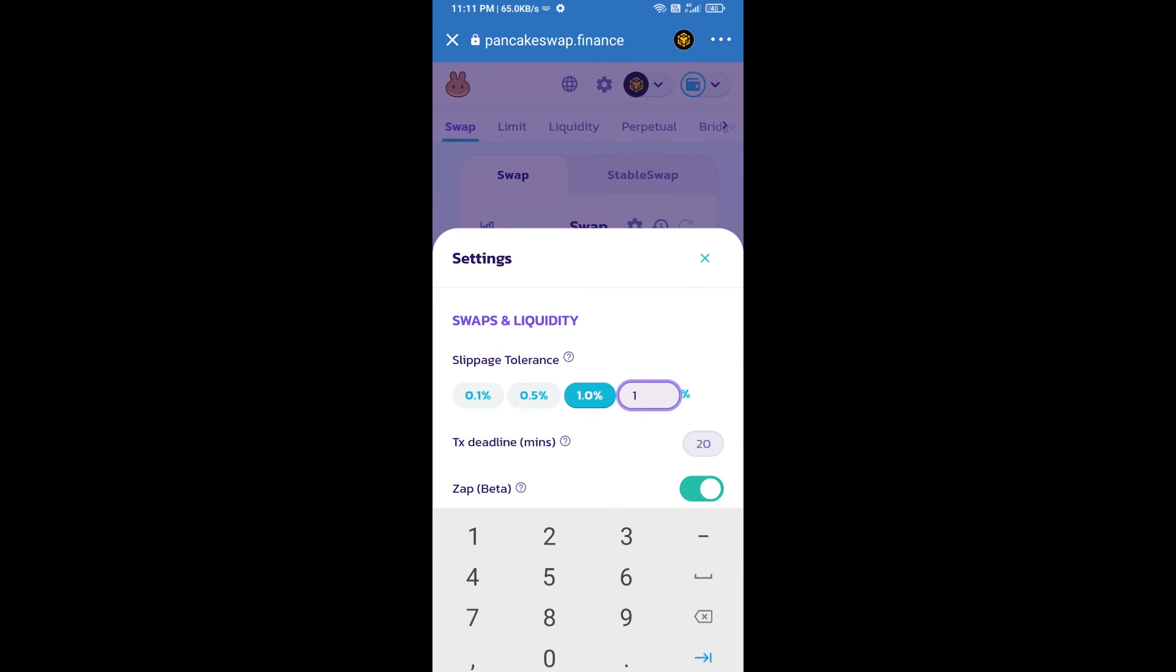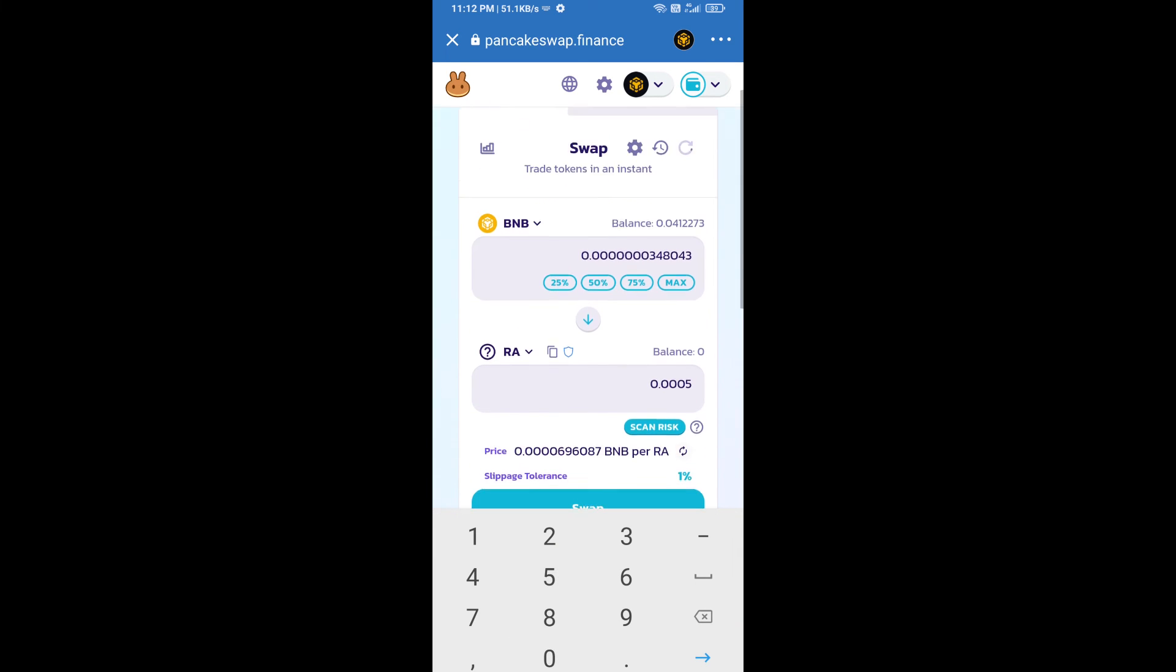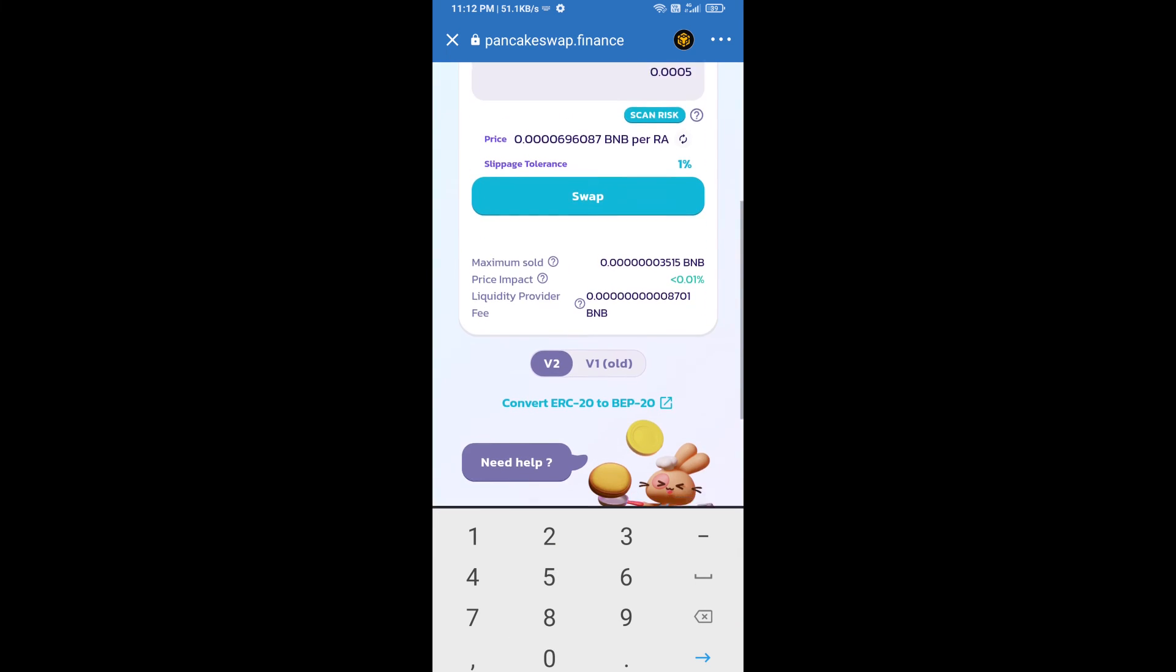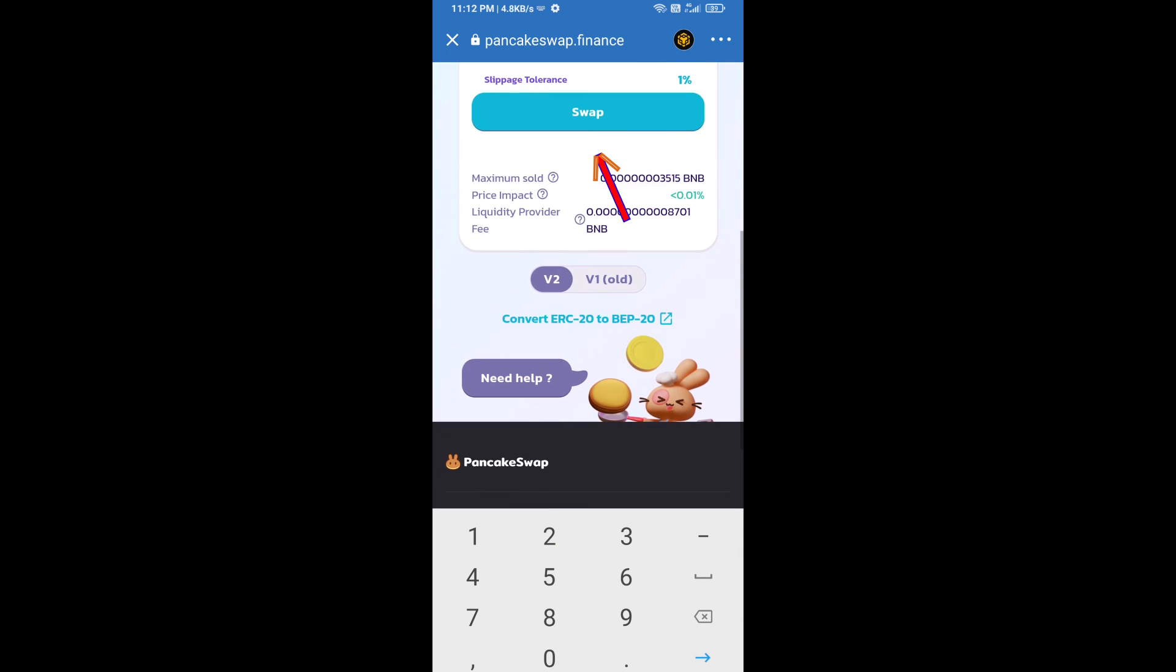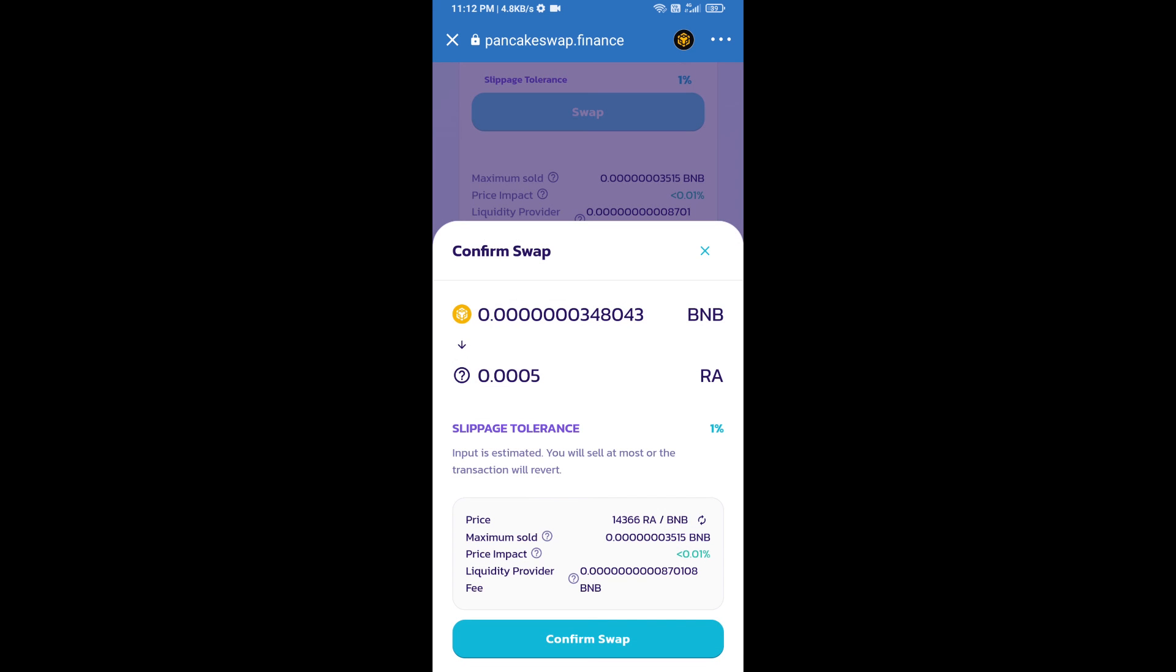Set one percent slippage, click on the cut icon. Here we will enter the number of tokens and click on swap. Here we can check detailed information. Click on confirm swap.